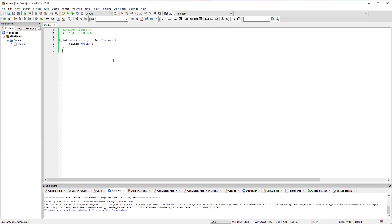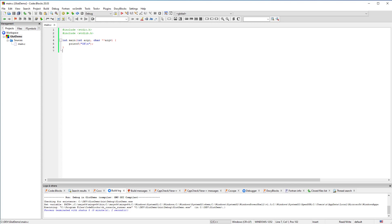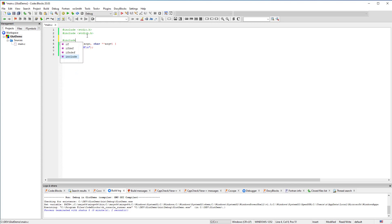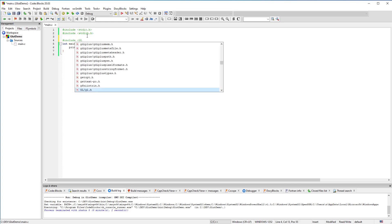Next I will show you how to use the GLUT library to create a window with an OpenGL context. I'll put a link in the video description for all the OpenGL examples used in this tutorial. Start by including the FreeGLUT header.